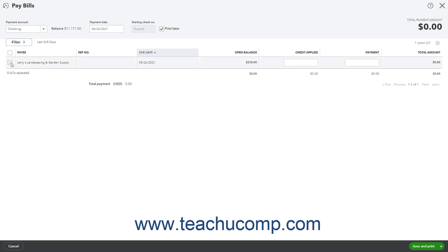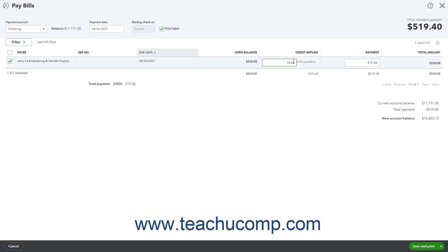Check the checkbox to the left of the vendor's bill to which to apply the credit and pay the bill. The vendor credit should automatically be applied. The credit amount should appear in the Credit Applied column.